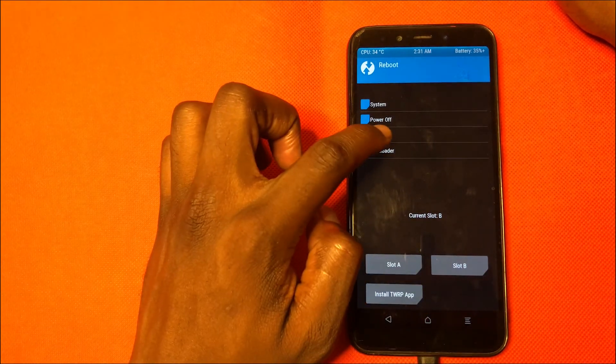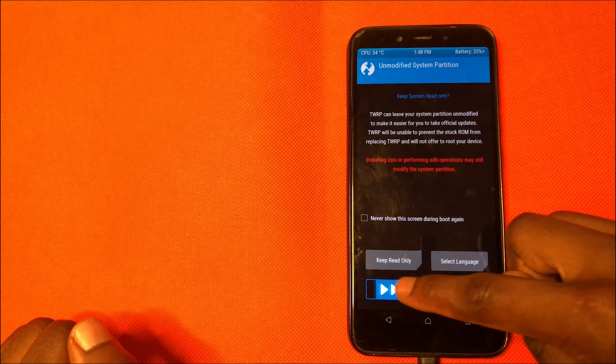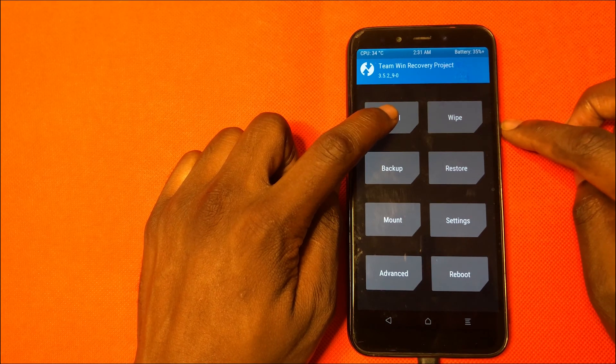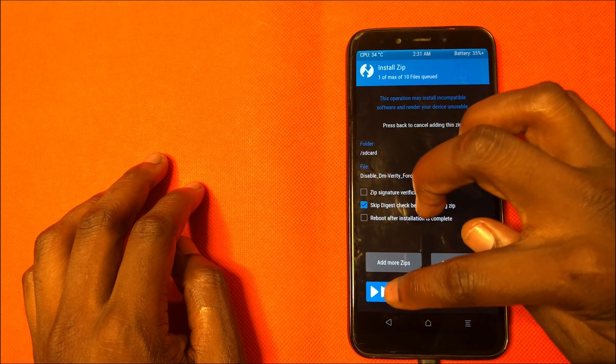Once the formatting is done, go back and then go to Reboot and choose Recovery. The device will reboot back into recovery mode. Swipe again to allow modifications. On the computer, access the DM Verity disable file that we downloaded earlier, copy it, and paste it into the internal storage of the device. Once that is done, on the phone tap Install, select the disable DM Verity file, and swipe to confirm flash.